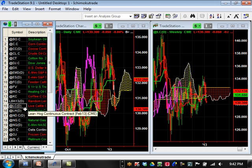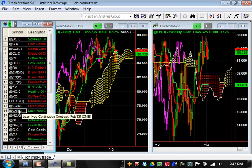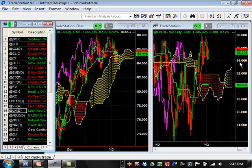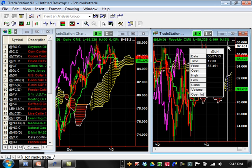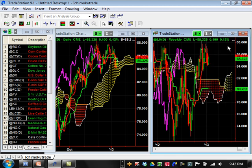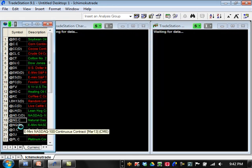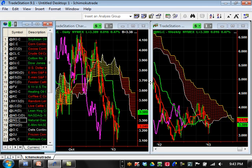Live cattle — nothing really going on on both the daily and weekly; it's just consolidating. Lean hogs — really nothing going on there either. It's just consolidating completely. It hit its resistance level at 87.451; support is going to be basically 80.263 moving forward.